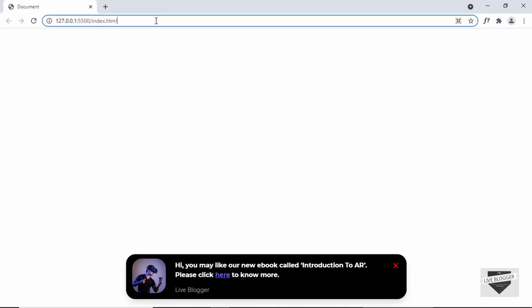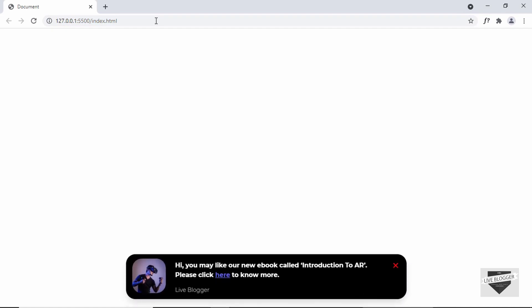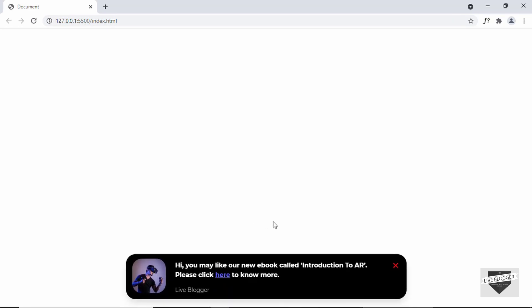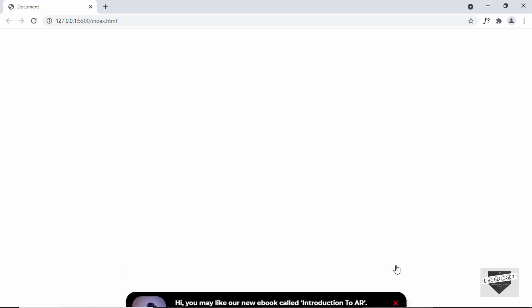So this is how it's going to look. If I refresh this page, we can see that there is a delay of one second, and after one second we have this toast notification displayed. If I refresh this page once more, it is being displayed again. But if I click on this link or the close button, it goes back. Once we click on the close button, the toast notification is not being displayed, and even if we refresh the page, it won't be displayed. So let's get started.